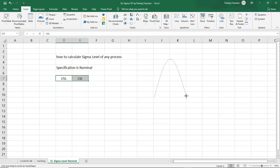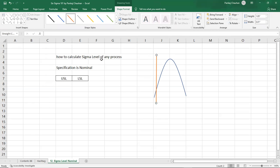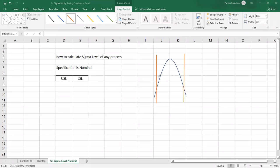Let's see how this practically works. Suppose you have a specification limit and this is how your data is distributed within the specification. Here is your lower specification limit — any value shouldn't be less than the orange line — and this is your upper specification limit. Values falling within the specification are meeting your requirement, but values outside the specification represent your probability of defect. We'll find out how much defect there is and then calculate the sigma level of the process.